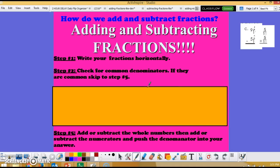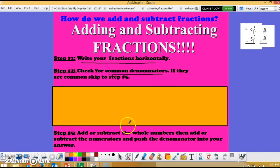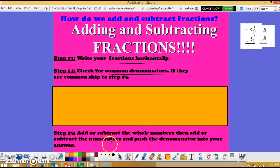Step one: write your fractions horizontally. Step two: check and make sure you have common denominators. Step three: add or subtract the whole numbers, then add or subtract the numerators, and push your denominator into the answer.